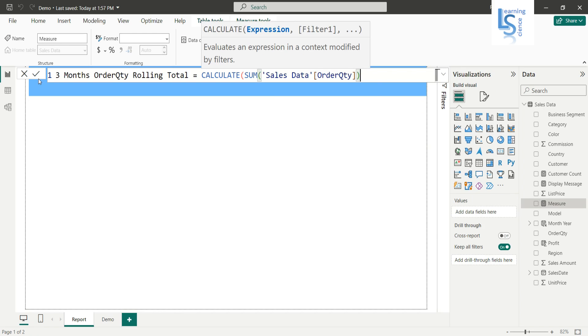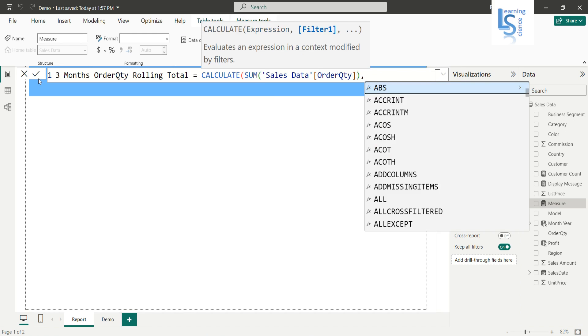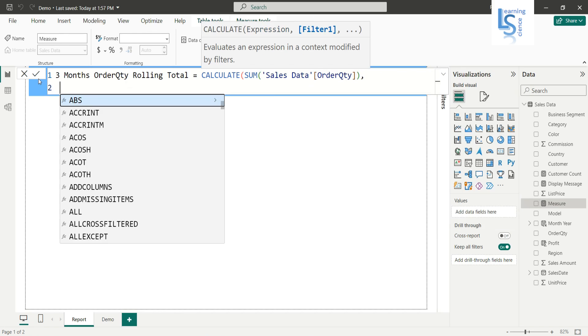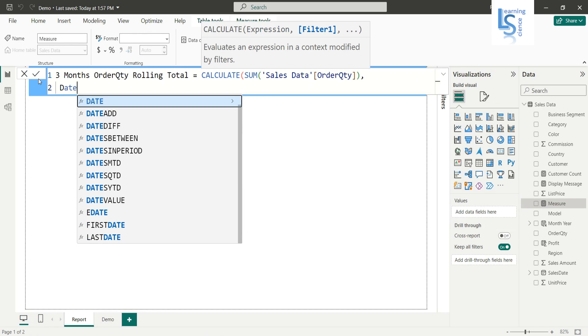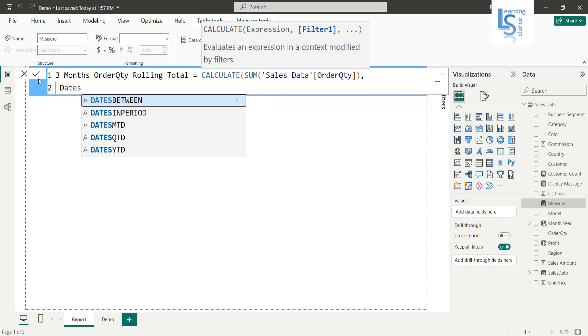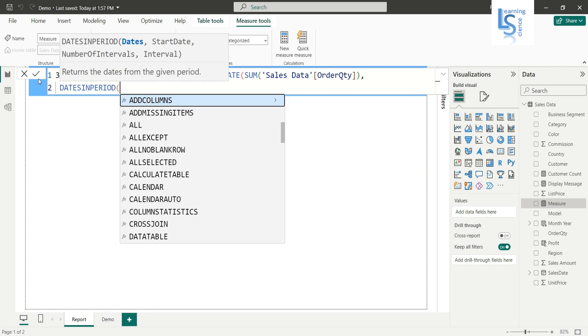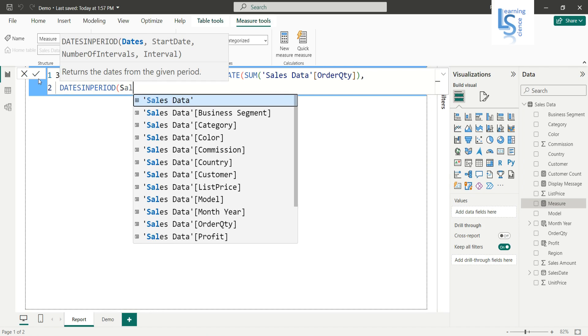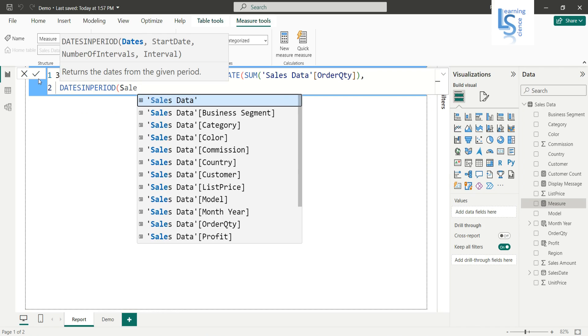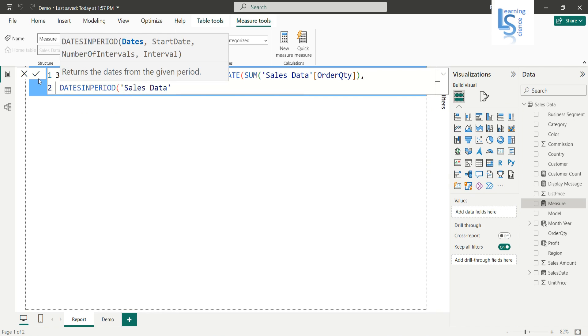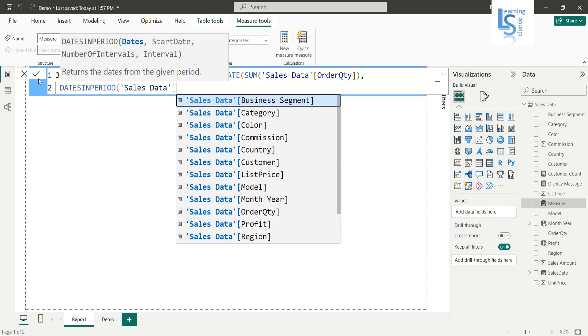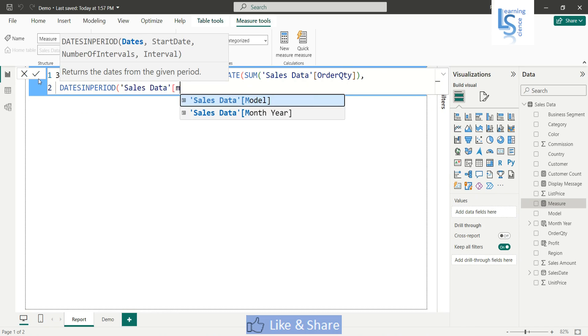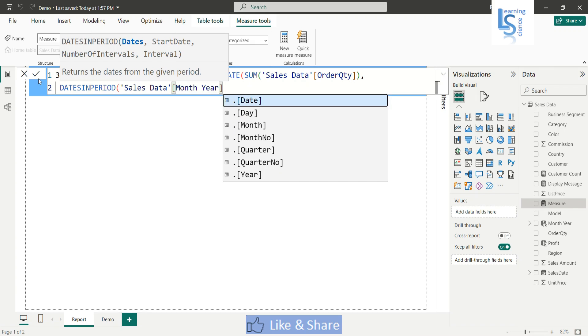Now I will go to the next line and here I will use a DATEINPERIOD function. The first parameter is date, so I will say sales date data and here I will use month. And here just now I have created a column. Okay, now I will say comma.